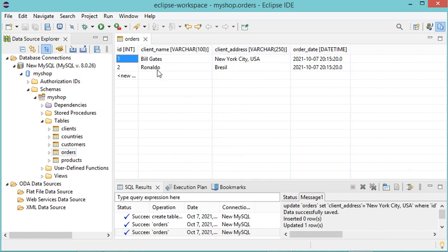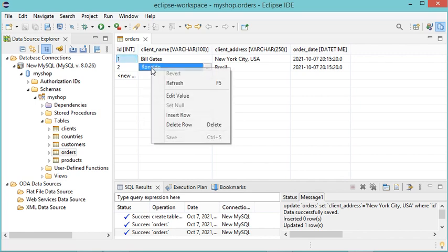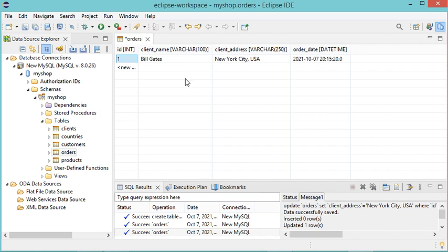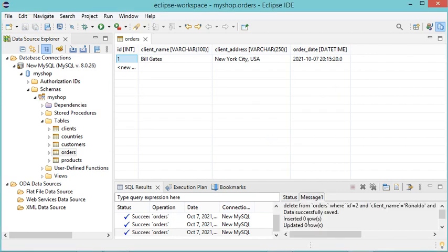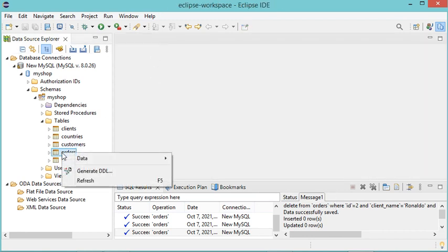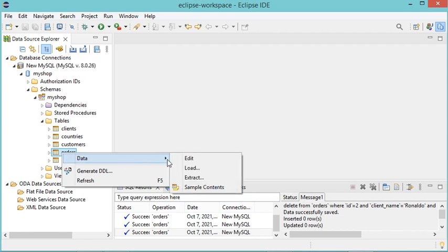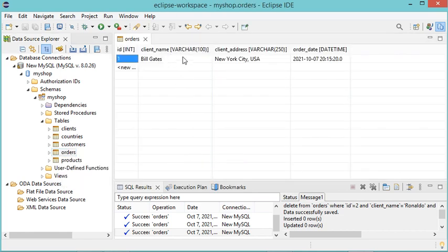To delete a row we just right-click on it, then Delete Row. It has been deleted, but we need to save this modification, so let's click the save button and confirm the request. We can see that the row has been deleted. Let's close this file and open it again to check, and the row has been effectively removed.